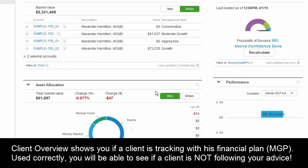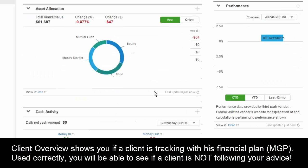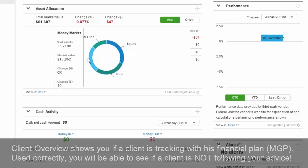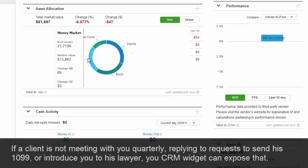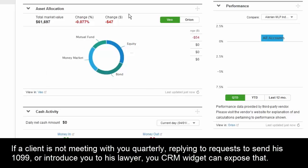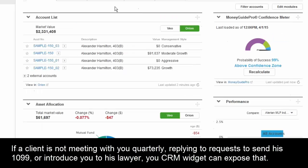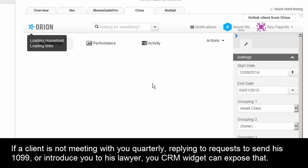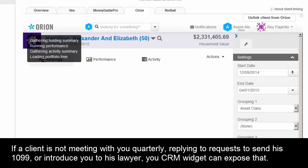It gives them a little bit of an asset allocation view — again, completely customizable. We're giving them a little bit from each platform, the stuff they'd need at their fingertips to provide great service. If they want to go deeper into Orion or Redtail, they can do those things here and jump directly into Orion.